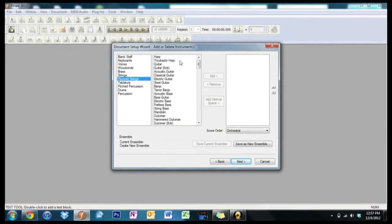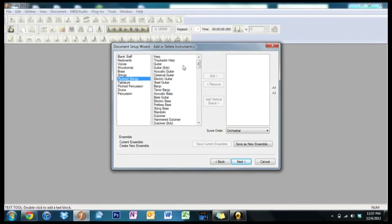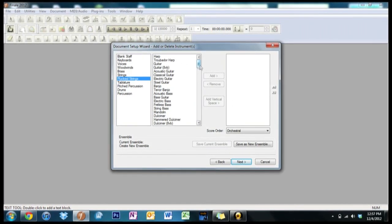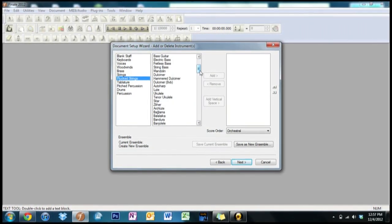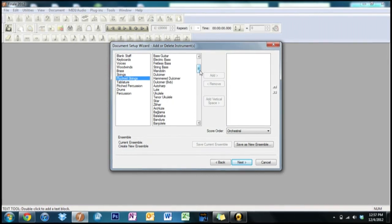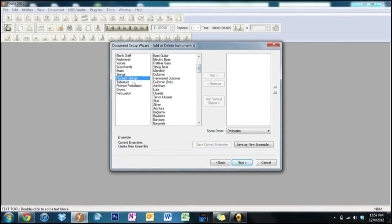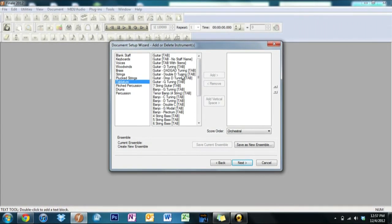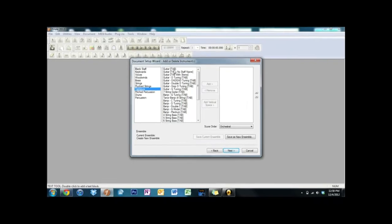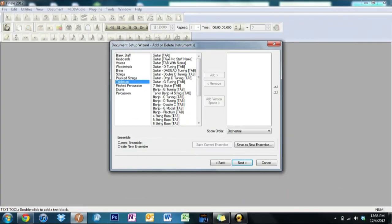Let's see, plucked strings would be harp, guitar, electric bass, electric guitar, all that stuff. Tablatures for people who like writing music but don't like writing it in, say for example you like writing music with guitar music with tabs and you don't know how to read.